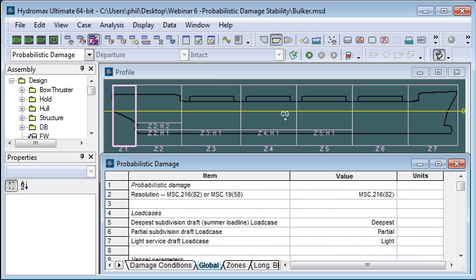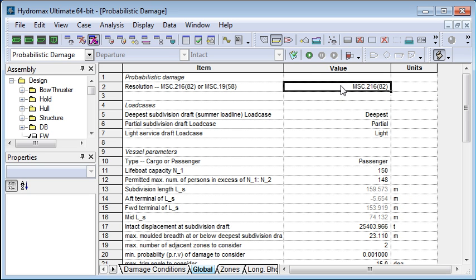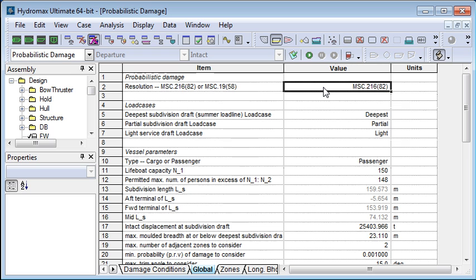Let's switch over to Hydromax. We go to the input window, to the global tab — I'll just maximize that — and we can see these values. For each of these values there's a cell on this table. If we point to that cell, you can see a little pop-up which tells us the allowable values. To type in a new setting in any of these cells, you only have to type in a part of the name that's unique.